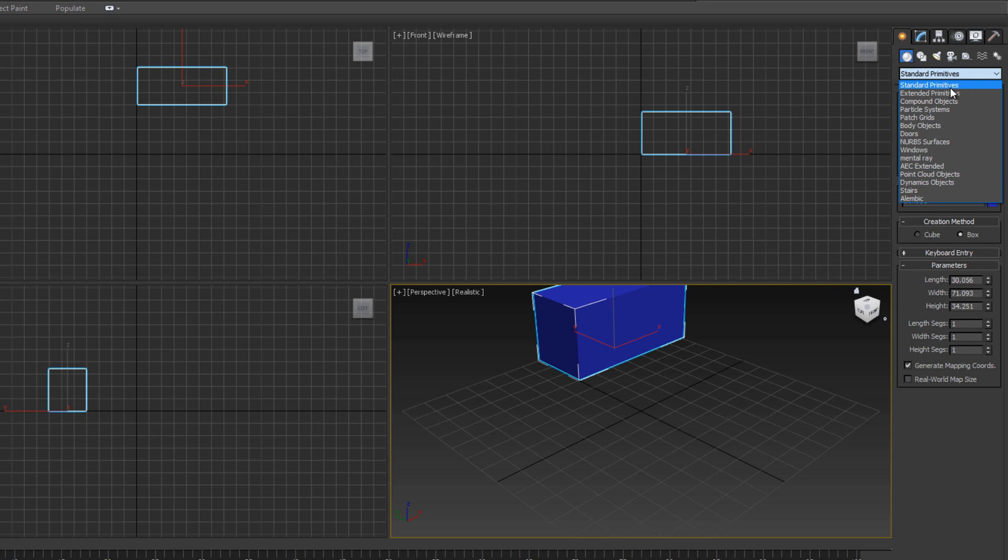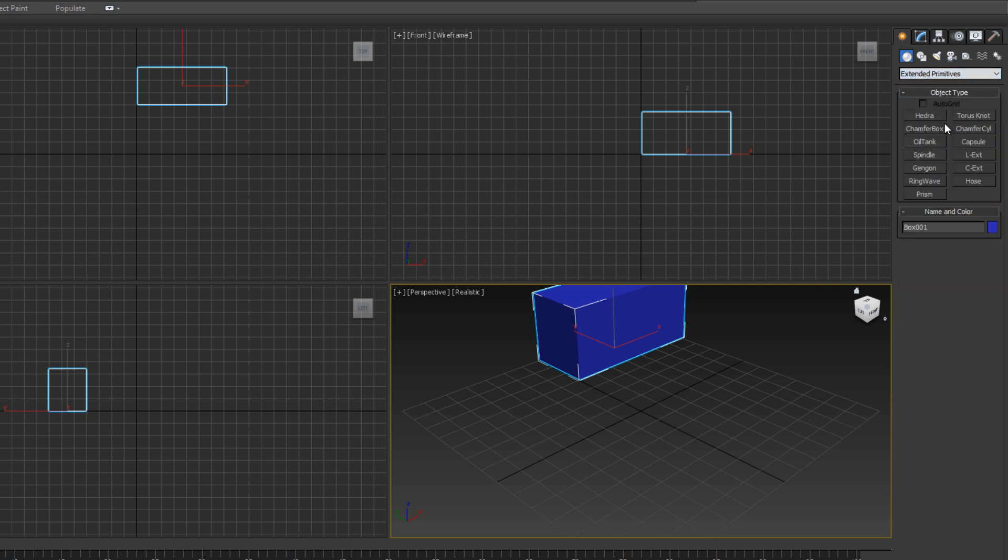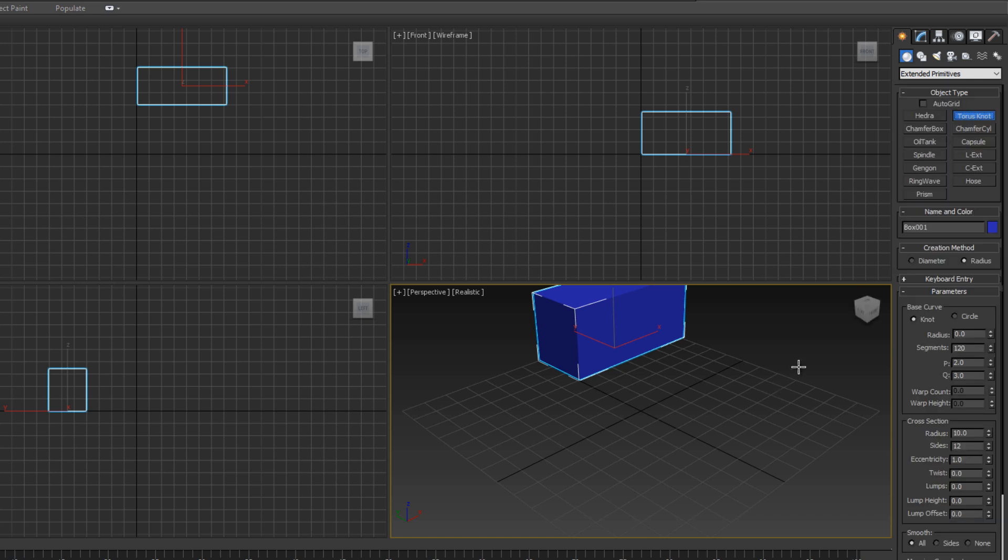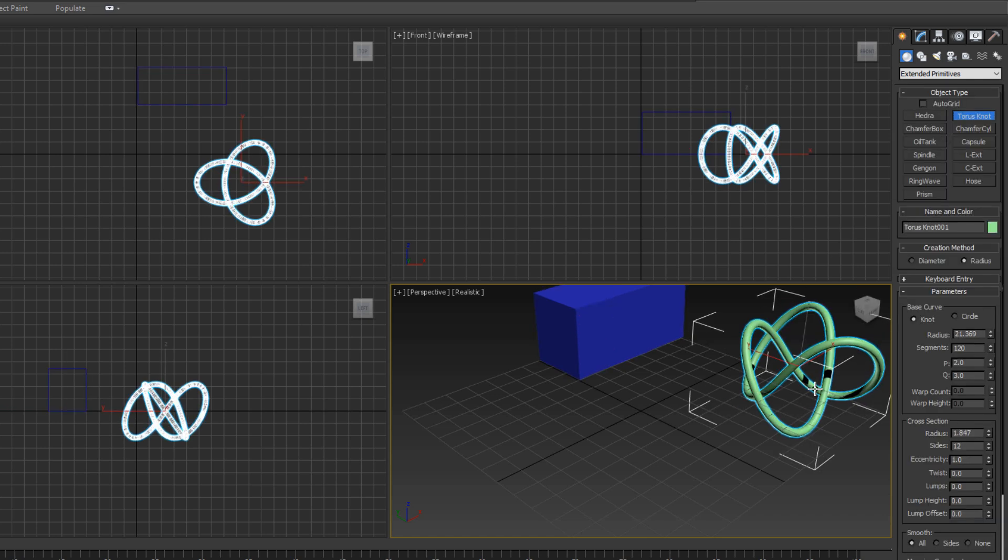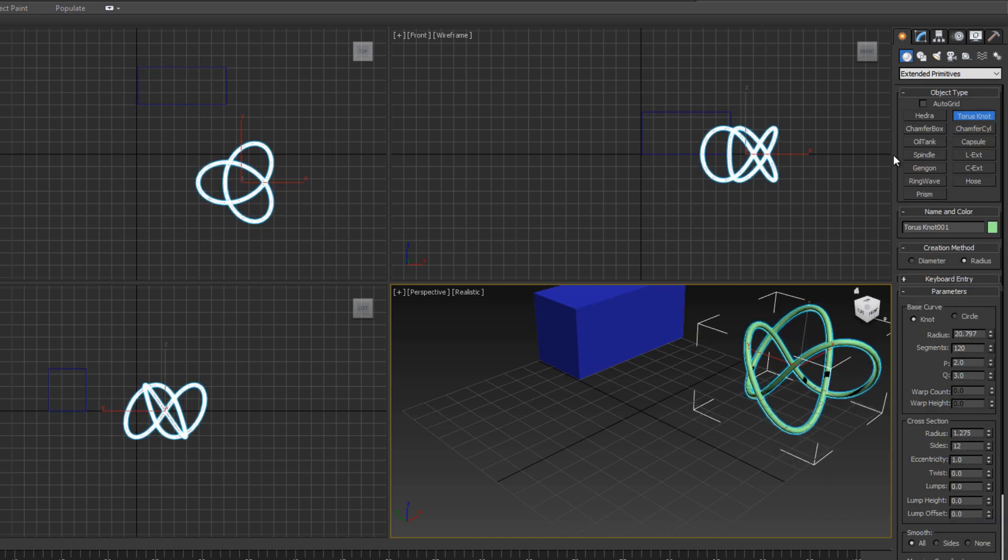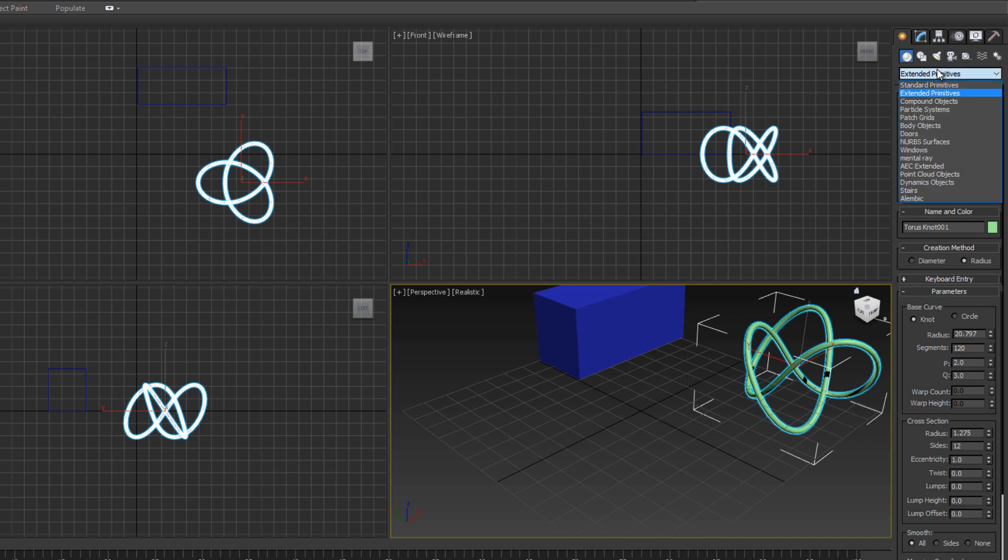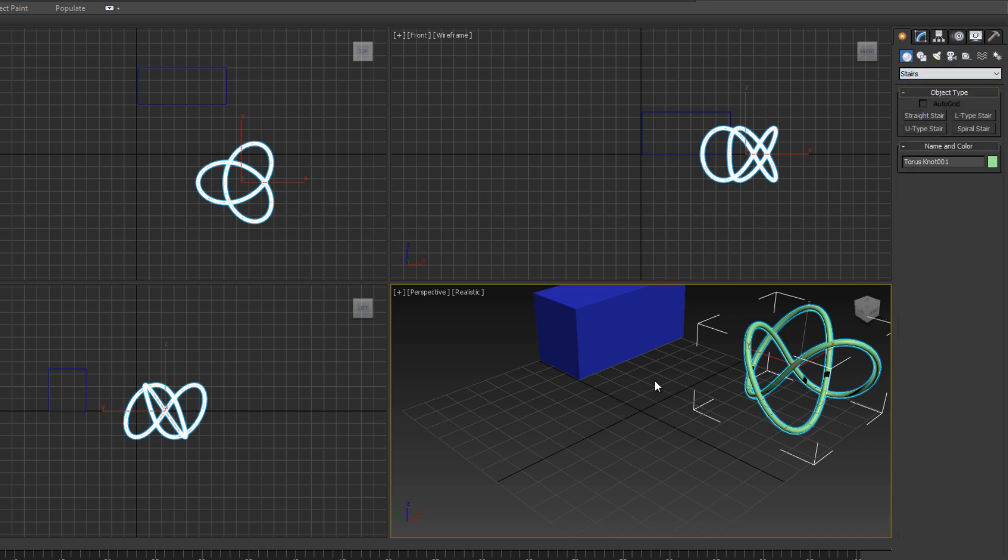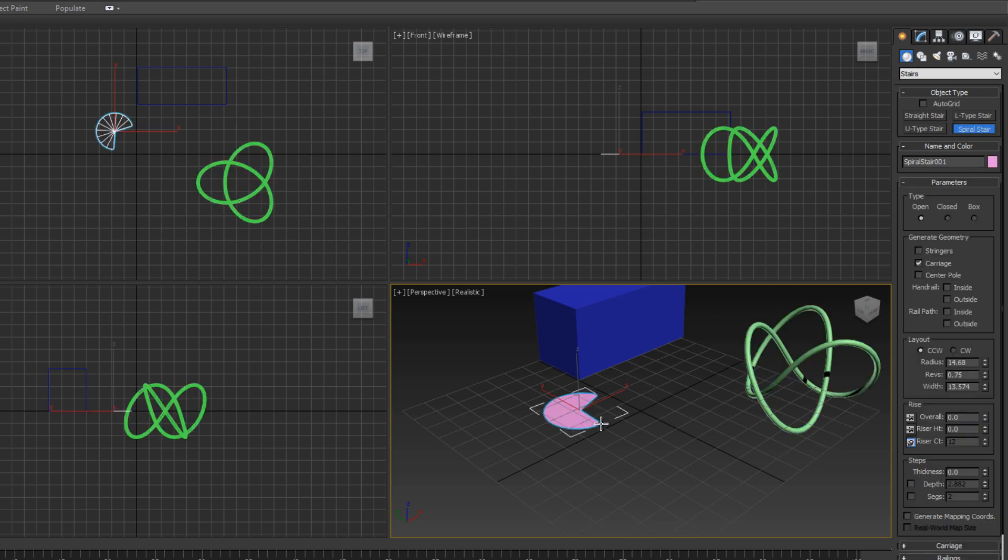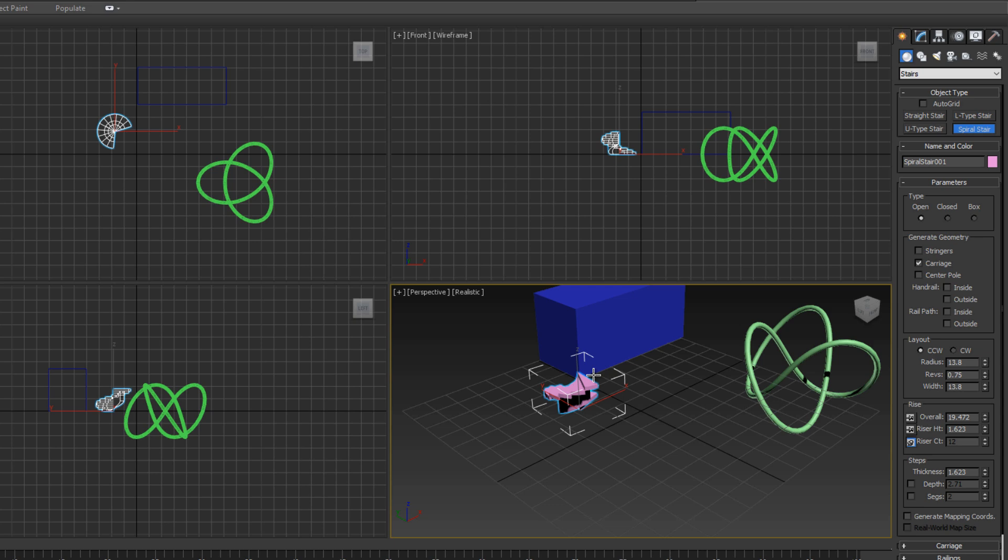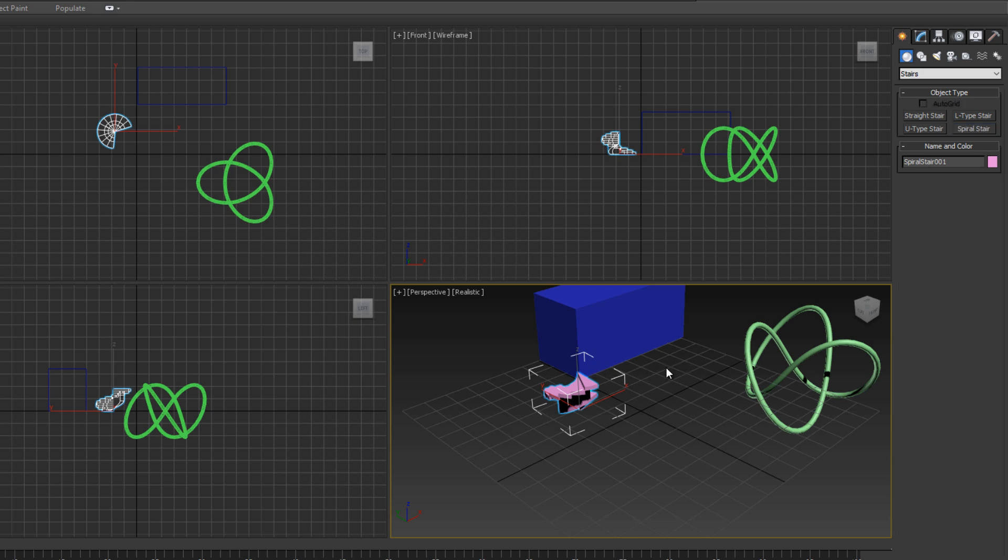We have extended primitives which are more complex, like torus knots and other strange objects. In other dropdown arrows we have useful things such as stairs. If we click on the spiral staircase box, we can drag out a spiral staircase. Right-click to exit out of a tool so we're back to the default select tool.